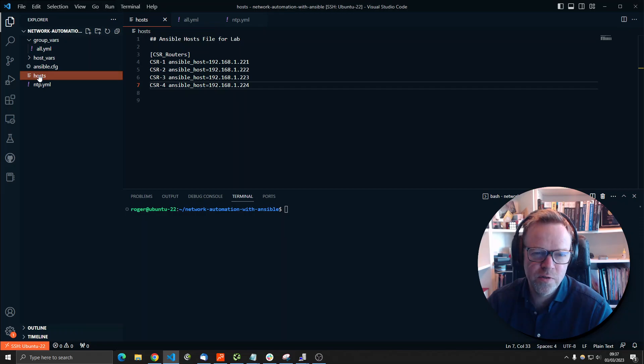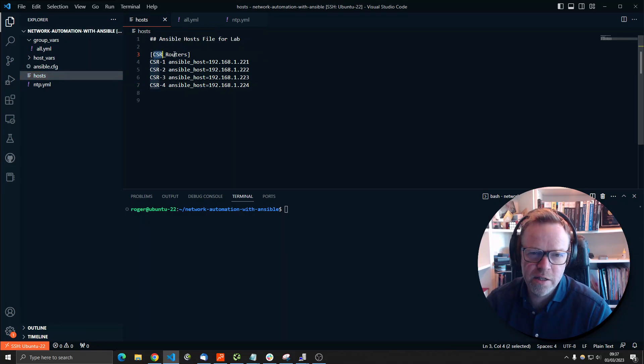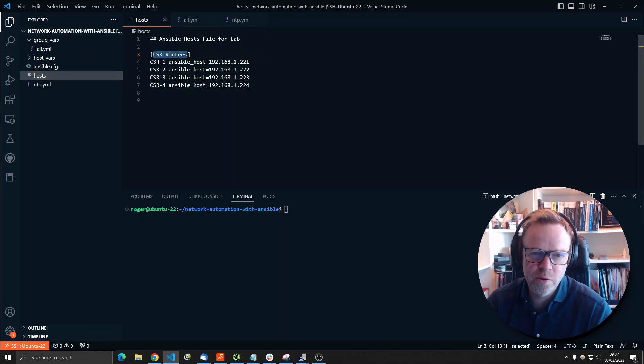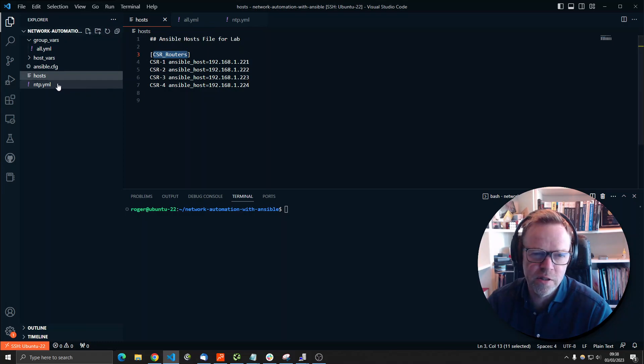There is a host file and this host file is where you define all your devices. So I've created a group called CSR routers. And then within that group, I have four routers: CSR1, 2, 3, and 4. And that is the IP address of the router.